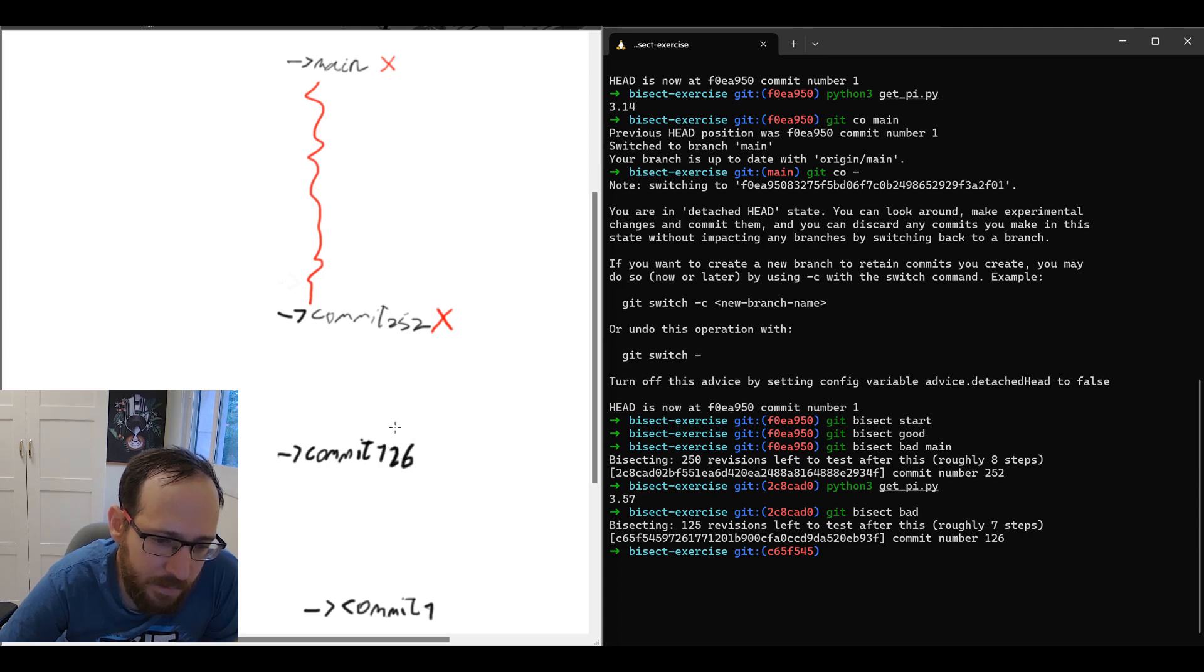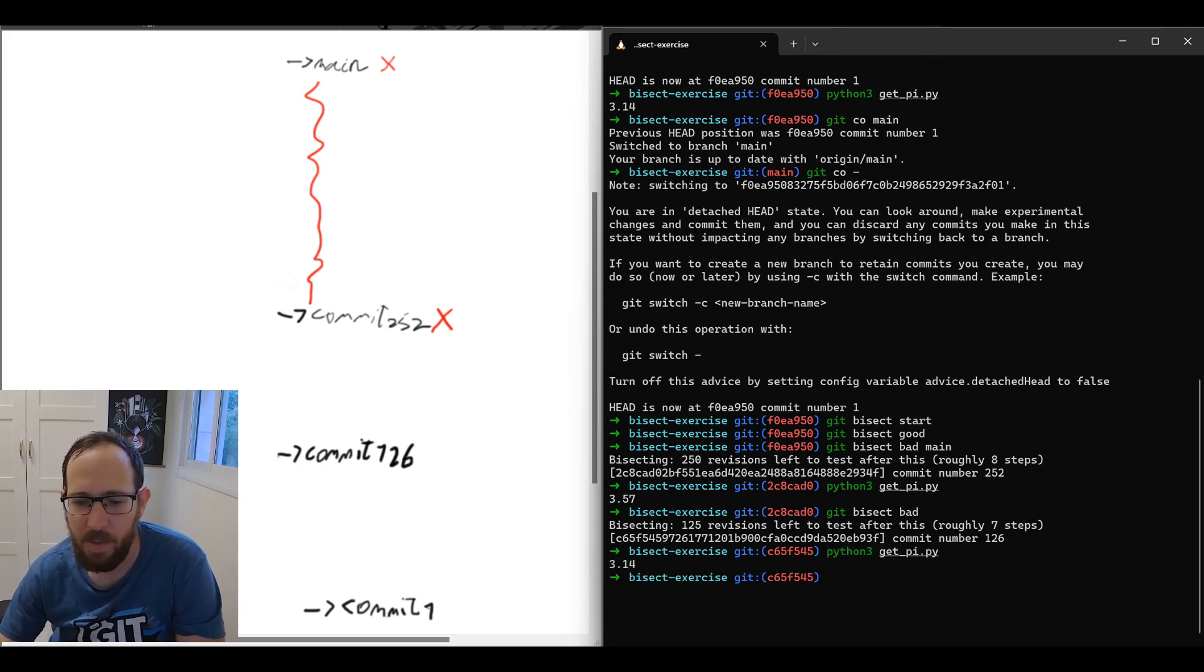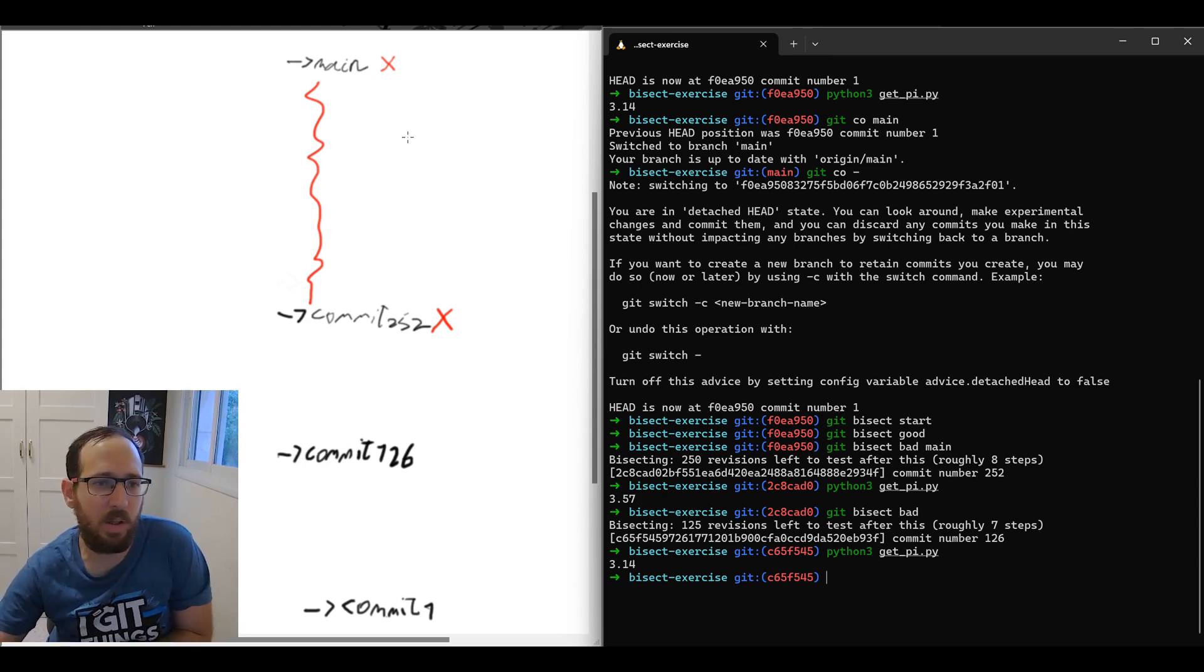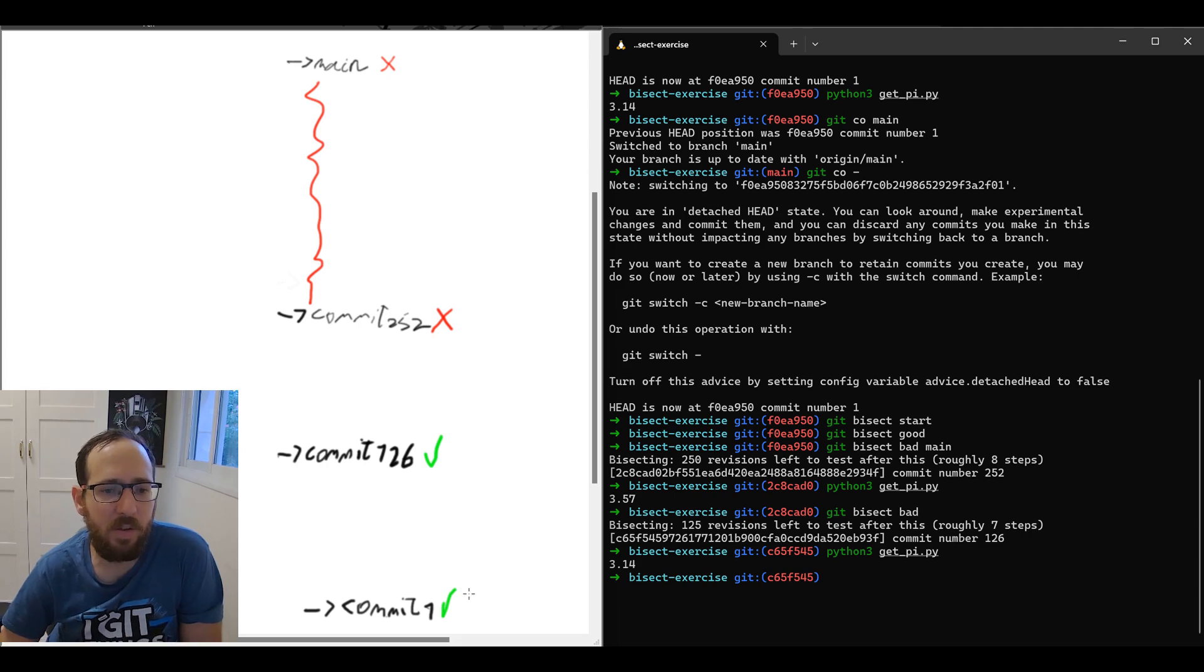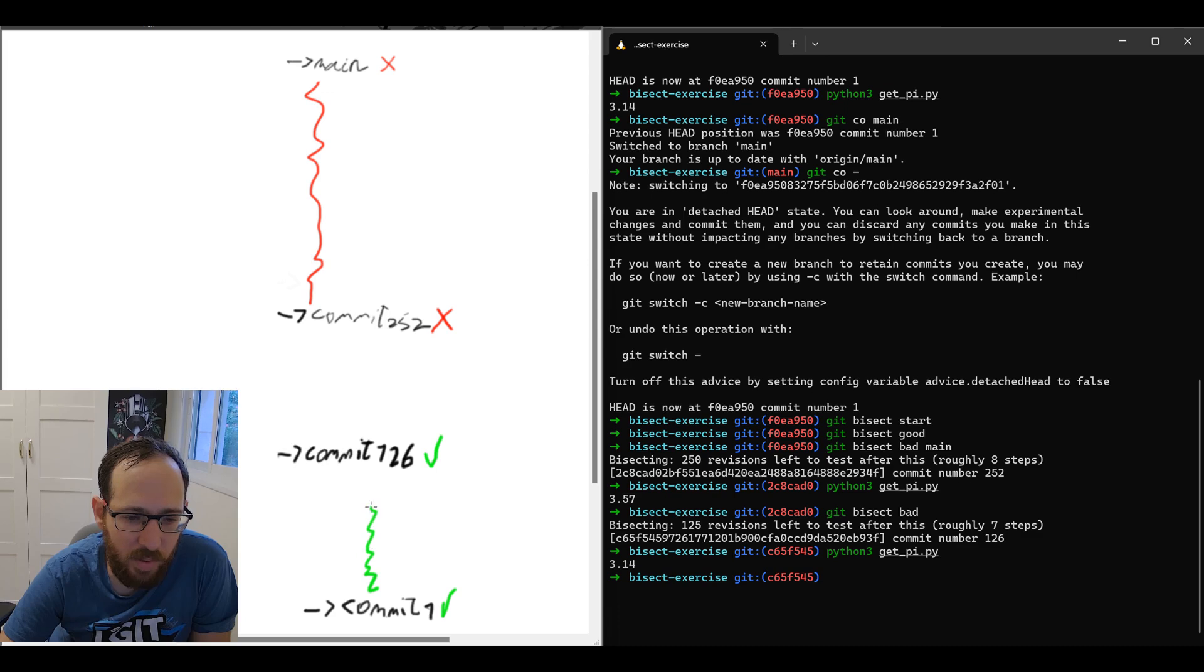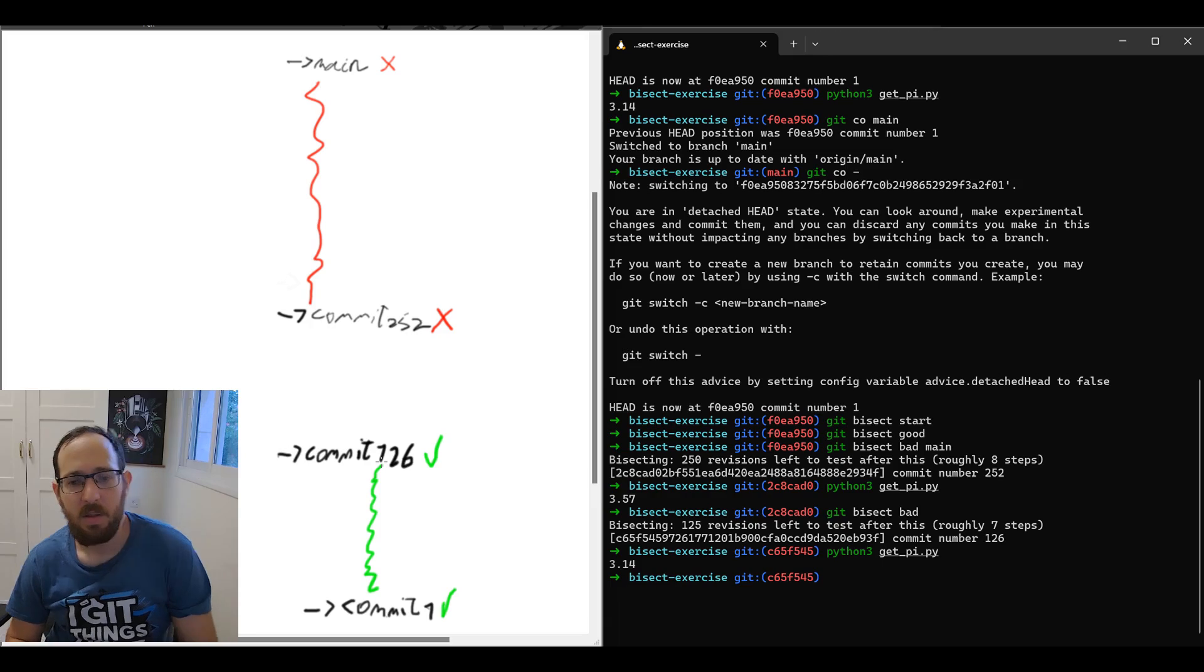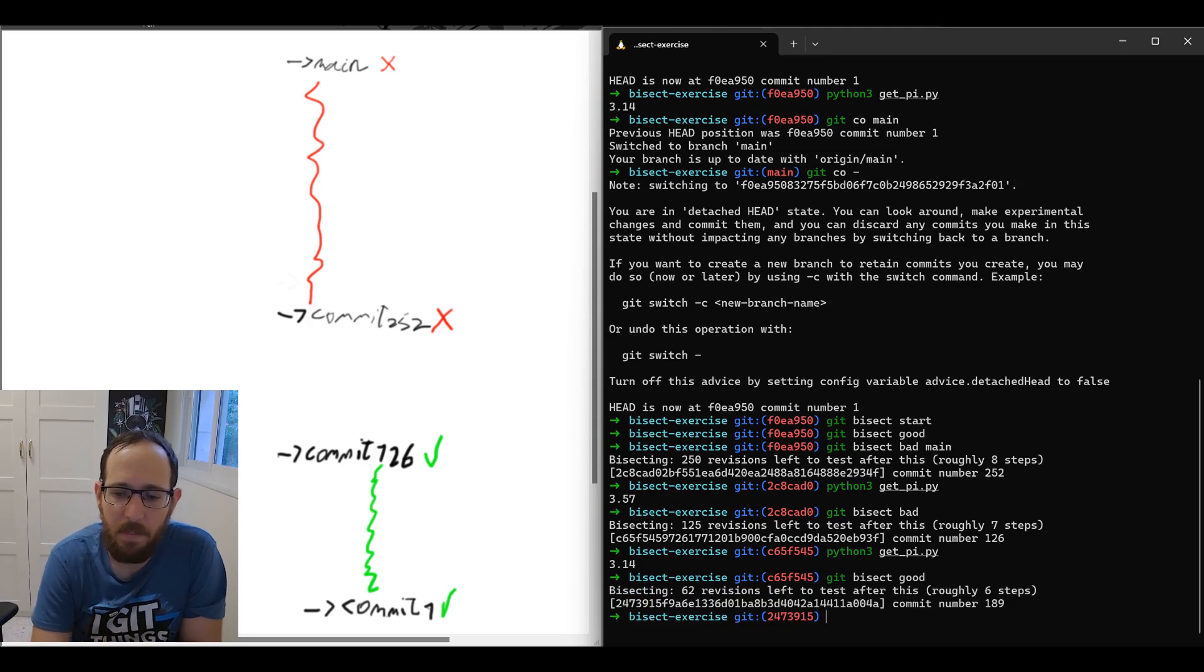So now we are at commit 126. And we're going to check it. And then git bisect. Oh, this is a good commit, 3.14. Good. So we got the commit. So given that this commit is good, just like commit one, it means that the faulty commit is somewhere in the range between 126 and 252. All of the range of commit 1, 2, 3, and all the way to 126 inclusive are commits where the bug wasn't introduced. Everything here is okay. So we can mark git bisect good. This commit is good.